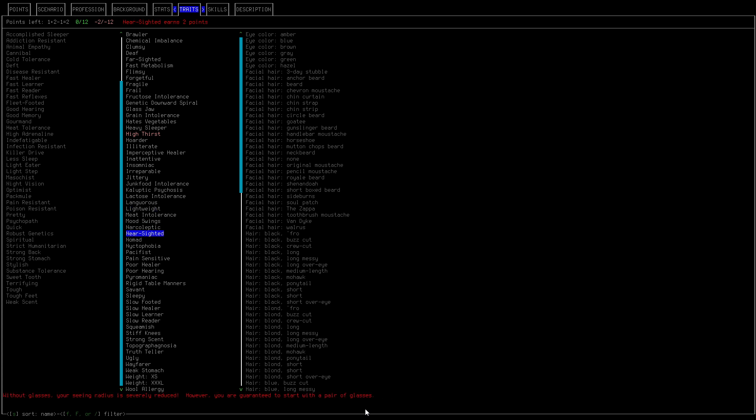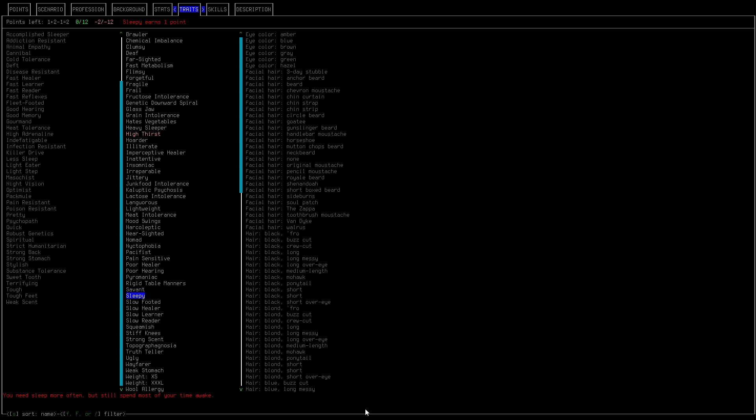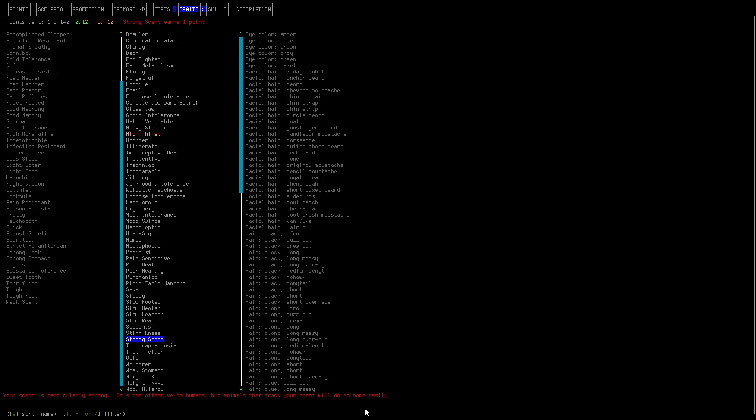Nearsighted, maybe. I don't think we want to sleepy. Can't think about putting filthy clothes on yourself especially from zombie corpses. You know, it's not a good idea to do this anyways so yeah we'll go ahead and do that.